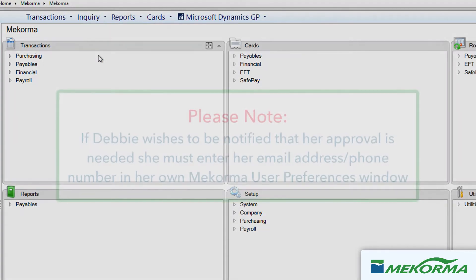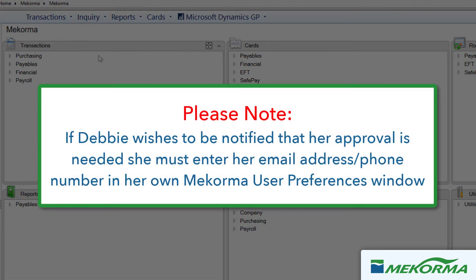Please note: if Debbie wishes to be notified that her approval is needed, she must enter her email address and/or phone number in her own McCorma user preferences window so that she receives notifications while Ken is out of the office.